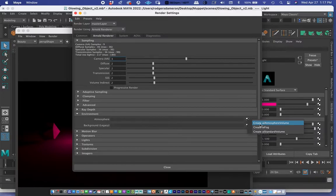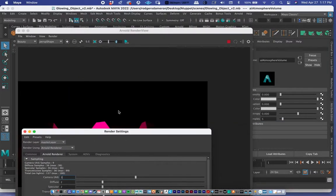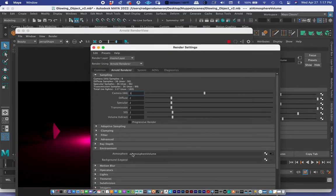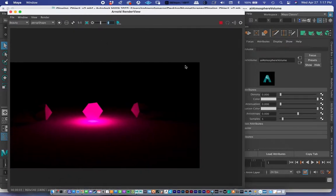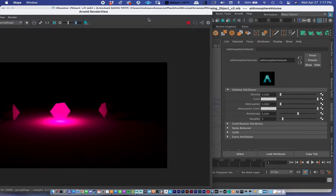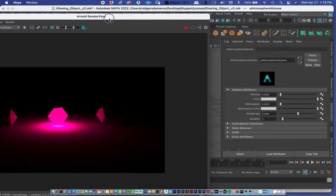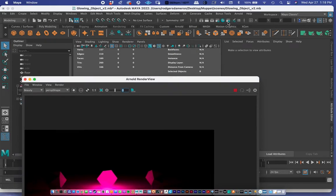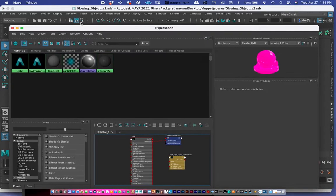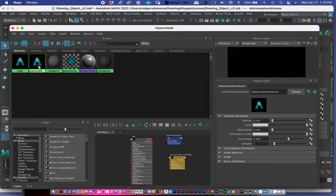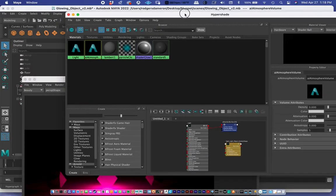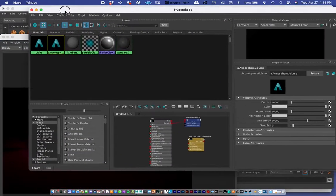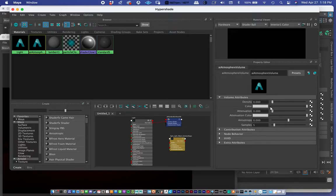I'll select 'Create Atmosphere Volume.' In the attribute editor I'll close most of this — essentially all we're doing is clicking the checkerboard under Atmosphere and choosing the first option. Not much has changed visually yet, but you can see the AI Atmosphere Volume in the attribute editor. If you ever lose it, open the Hypershade and look under Materials — the atmosphere shows up as a material there.